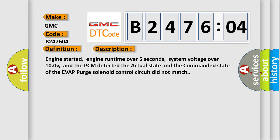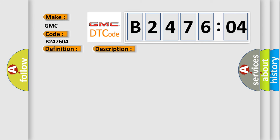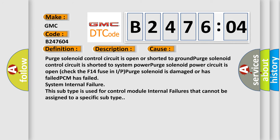This diagnostic error occurs most often in these cases: Purge solenoid control circuit is open or shorted to ground. Purge solenoid control circuit is shorted to system power. Purge solenoid power circuit is open. Check the F14 fuse in IRP.